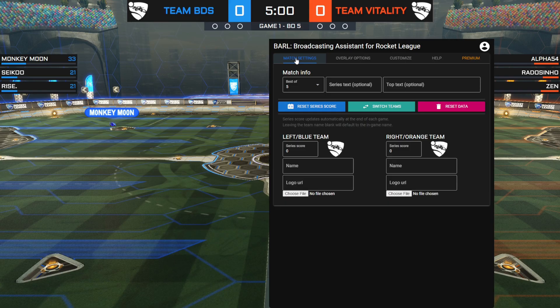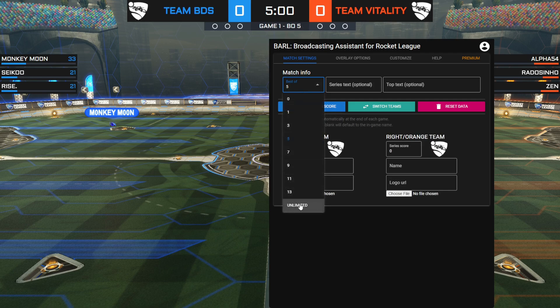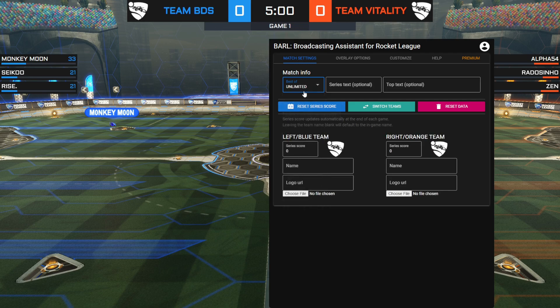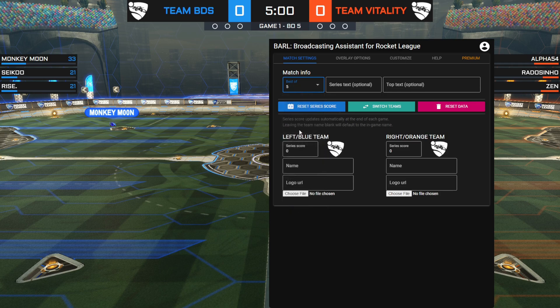In the Match Settings tab you can find all the settings you need to adjust the overlay for the specific series or match you want to stream. With the 'best of' option, you can set the series type. For scrims, you can choose the Unlimited option, which will track wins without a maximum number of games. If you are just playing ranked, you can set this to zero.